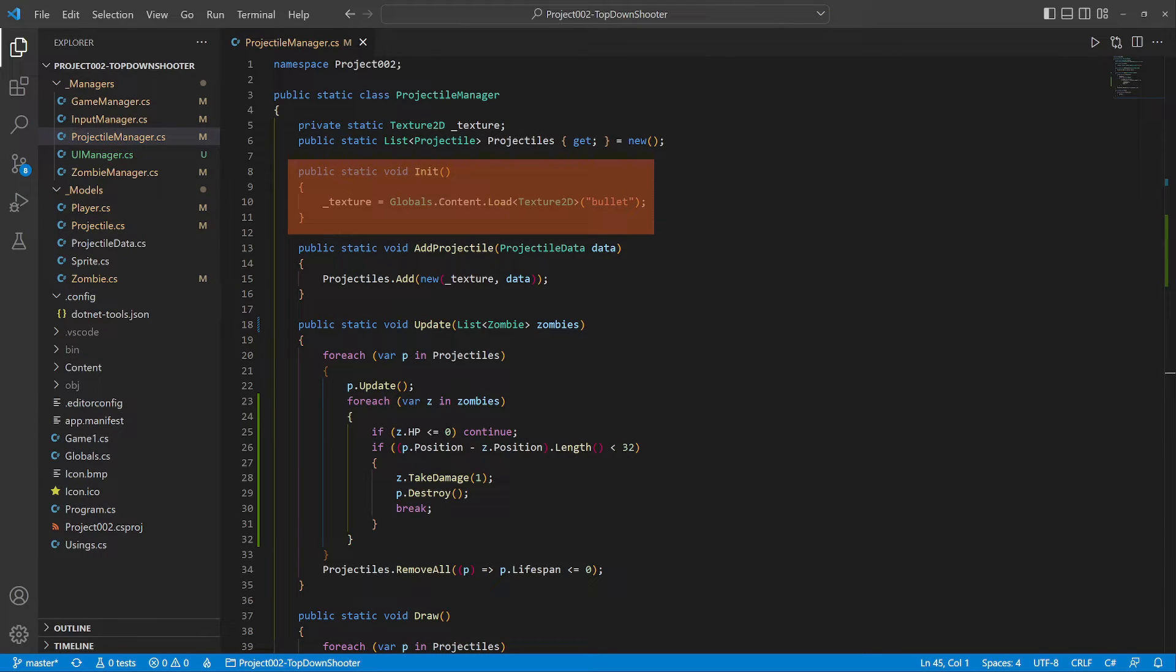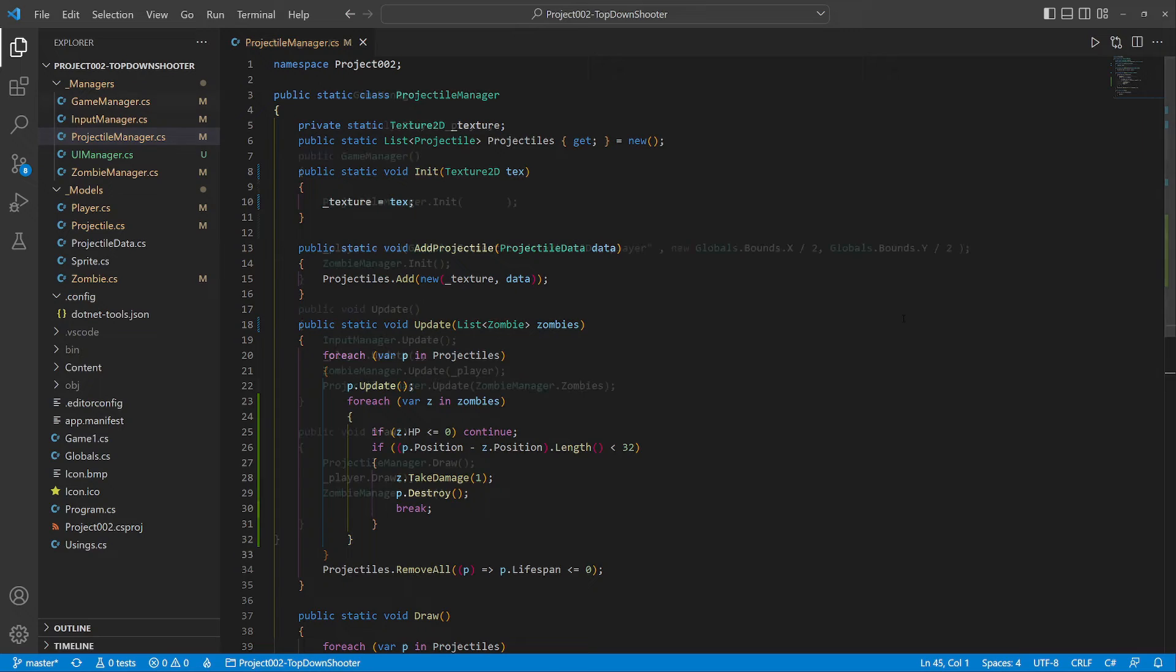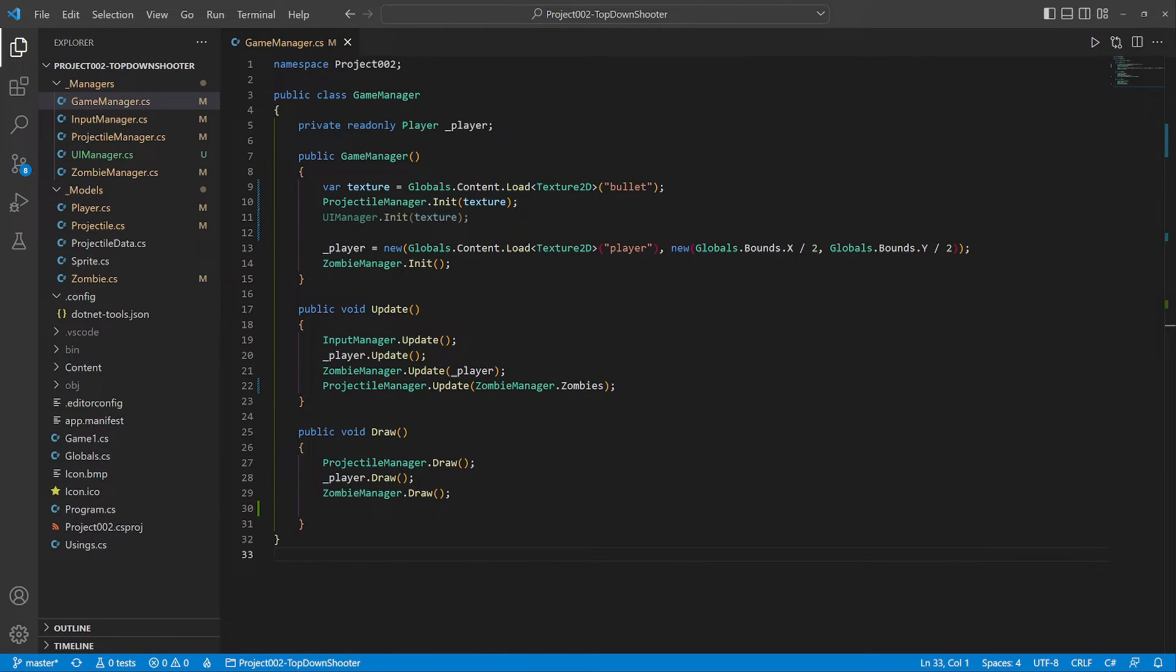We refactor the projectile manager to receive the bullet texture. In the game manager we load the texture and hand it to both managers.